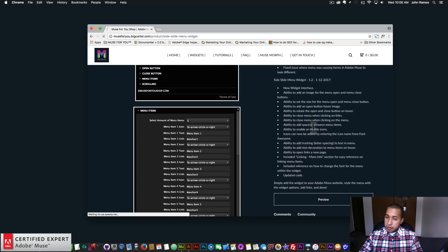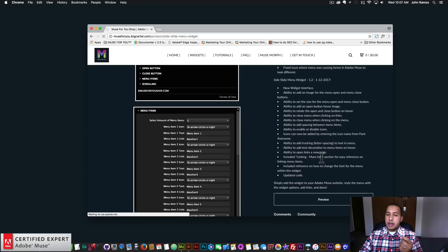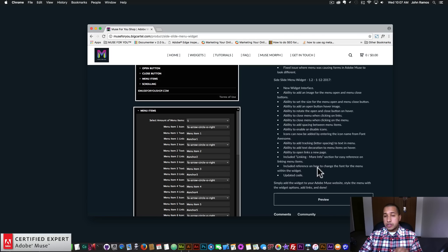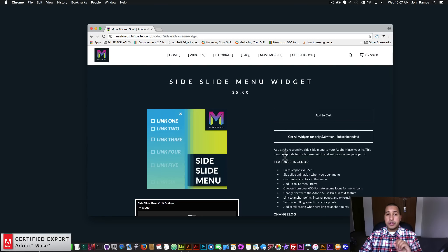There's the ability to enable or disable icons — icons can now be added by entering the icon name from Font Awesome. There's the ability to add tracking, which is letter spacing to the text in the menu. There's the ability to add text decoration to menu items on hover, open links in a new page, and I've included a linking more info section for easy reference on linking menu items and a reference on how to change the font for the menu within the widget. There's also updated code within the widgets.